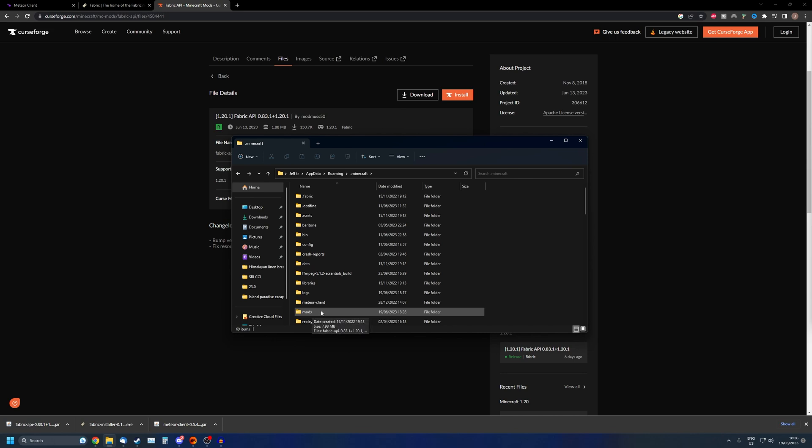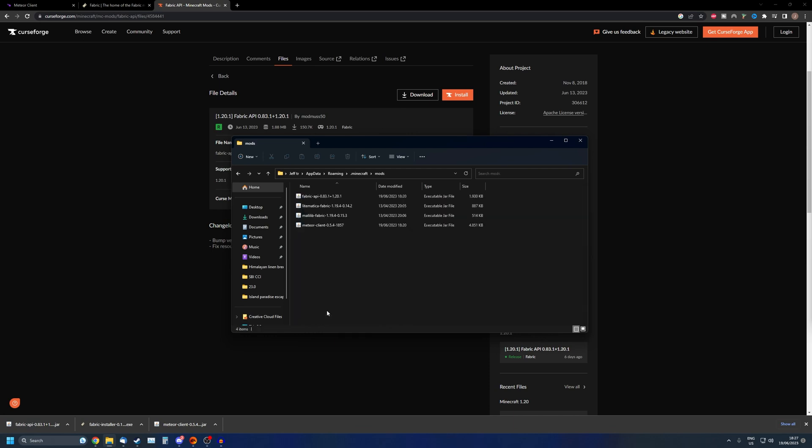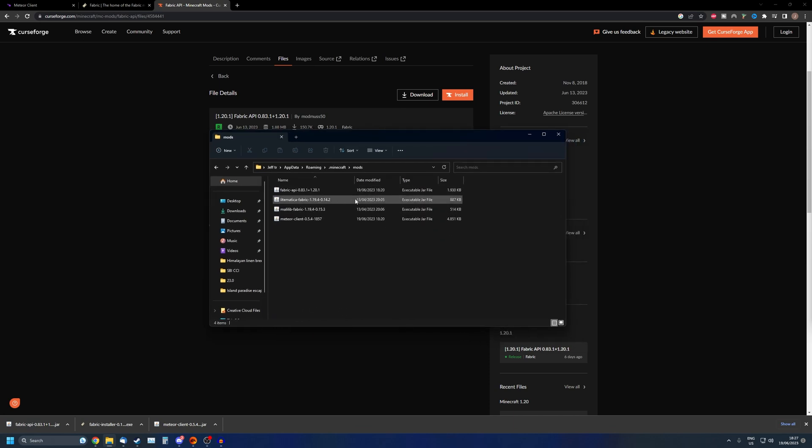Then we're going to go to the mods folder. If the mods folder isn't there yet, you first have to open Minecraft, select a Fabric profile, then run Minecraft, close Minecraft, and the folder should be generated. In my case I already have everything installed.